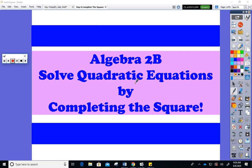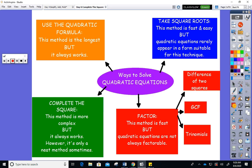Hello, today we're going to work on solving quadratic equations by completing the square, and I will refer to this as CTS.